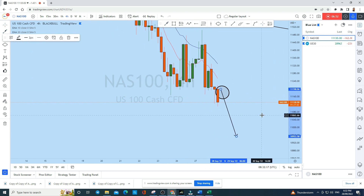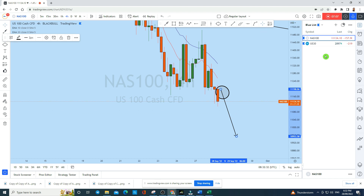As soon as we find a suitable entry opportunity from this zone, we will take another shorting opportunity on NAS100 to take this move to the downside with a high-probability trade setup. If you find value in this analysis, smash the like button and don't forget to drop a comment below to help this idea. Thank you for watching — see you soon in my next analysis.